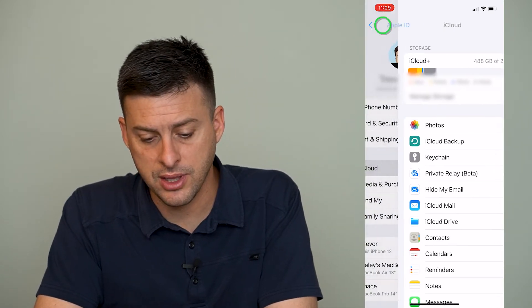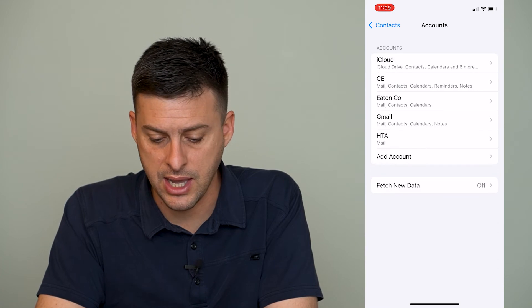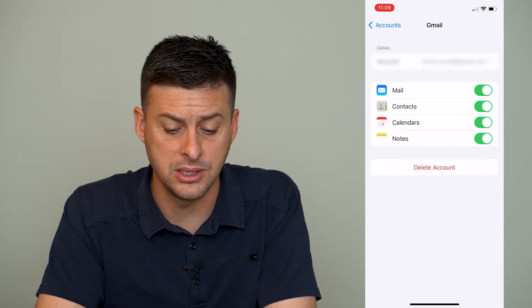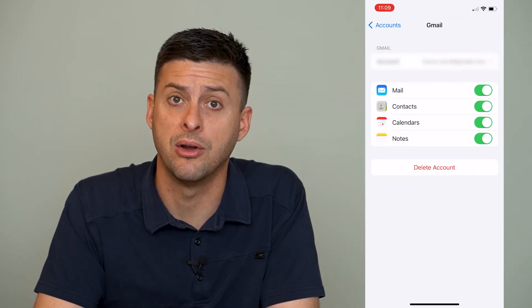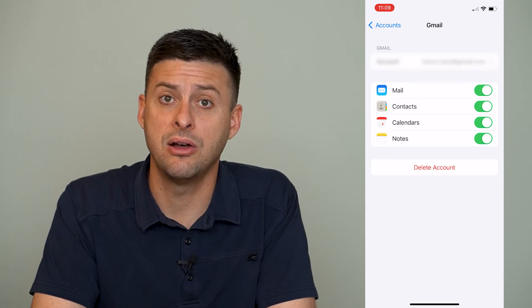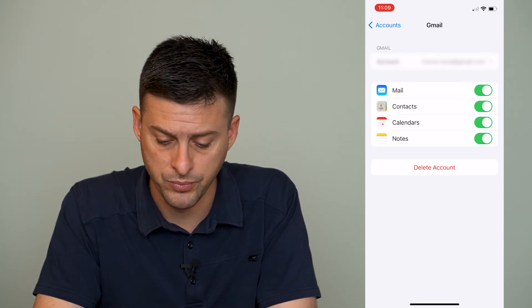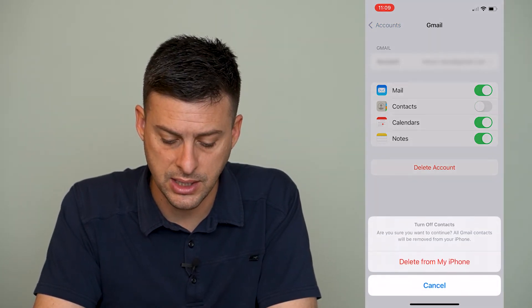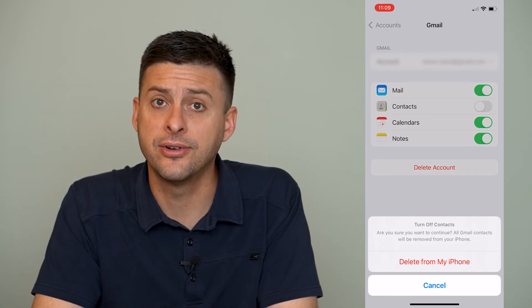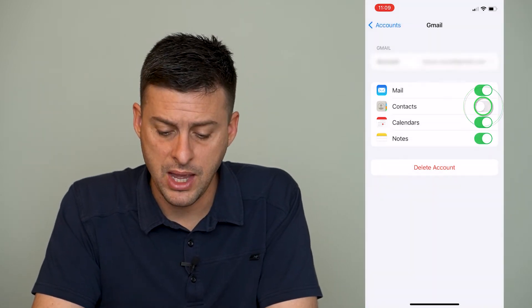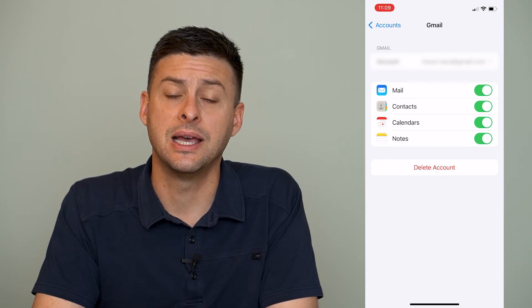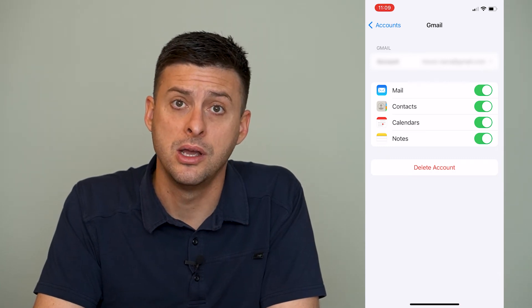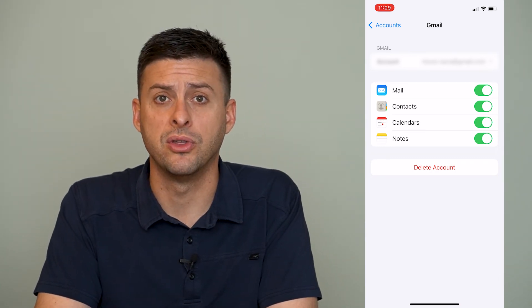Another thing is, let's go back out of here and say you wanted to go to one of these other accounts, your Gmail account. If that's the account that's bringing your contacts over, you can toggle off contacts and hit delete from my phone, and then go back into this and toggle it back on so that you'll re-import everything.